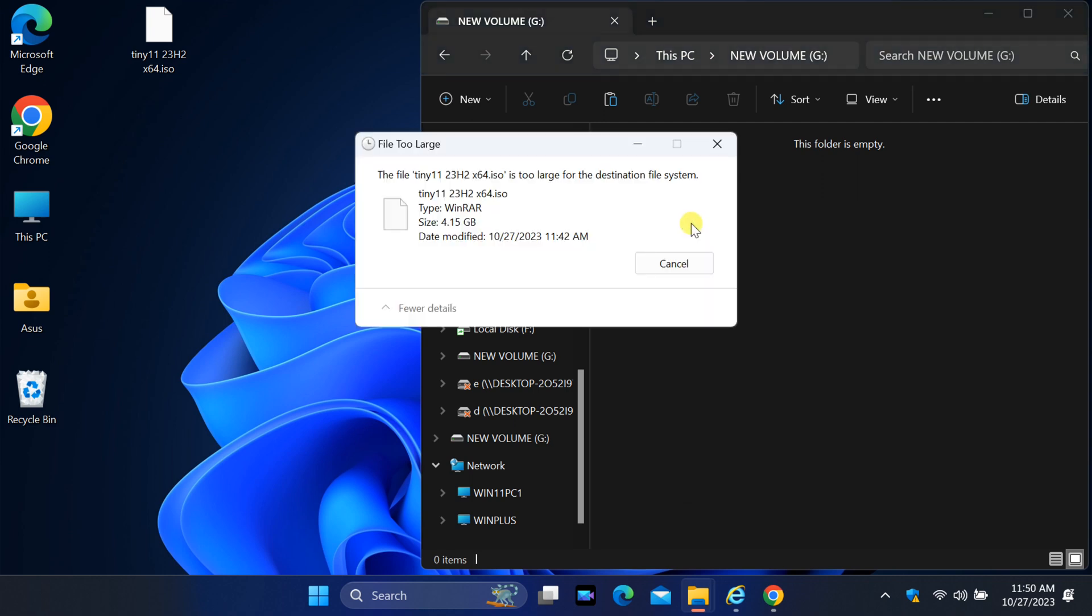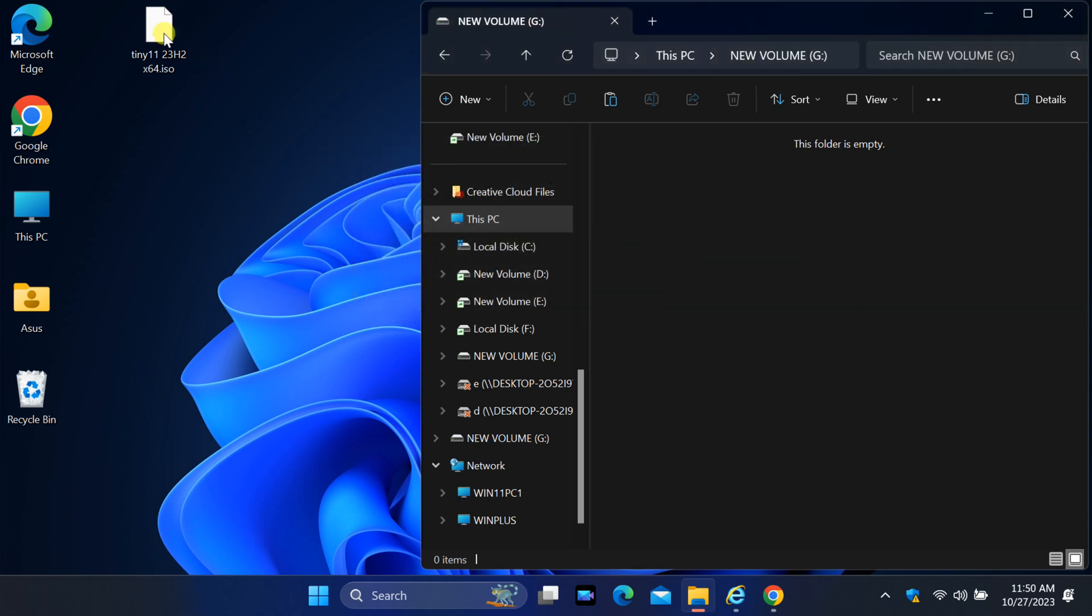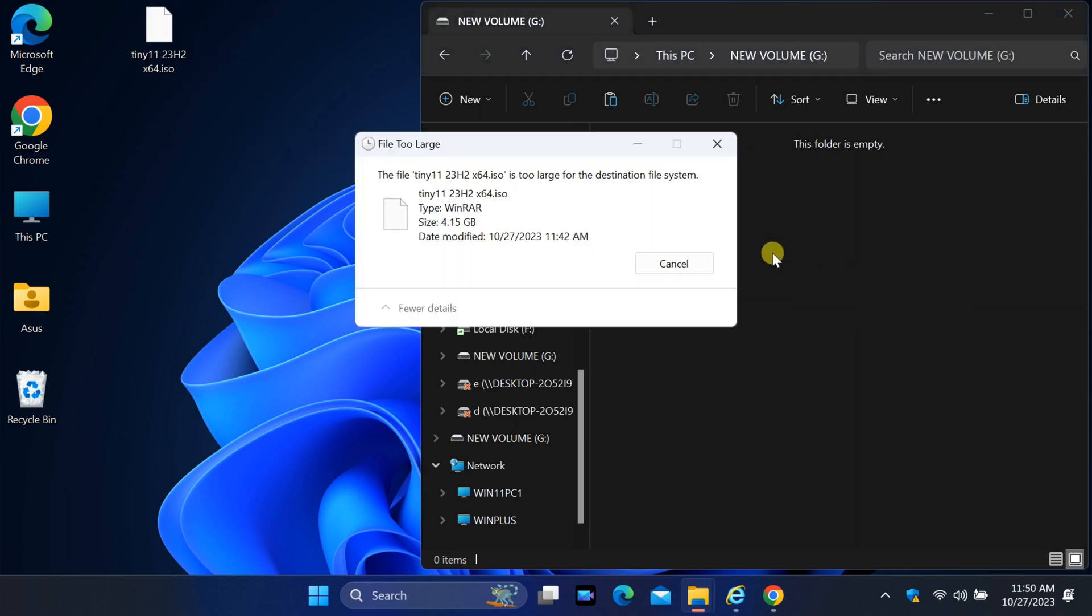In this video, we'll explore the causes of this error and walk you through practical solutions to get your large files onto that USB drive without a hitch. To start,